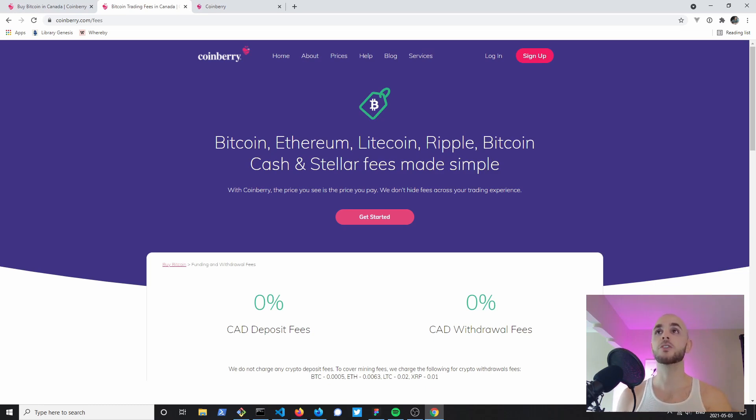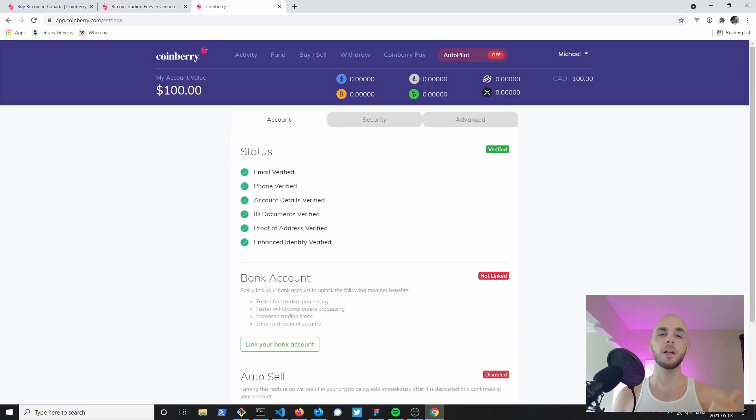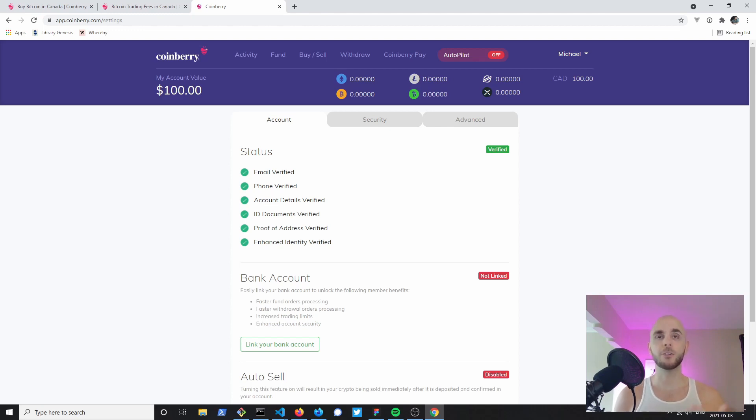So the first thing we're gonna do is sign up. Now I've already signed up, however it's fairly simple. You're gonna have to provide an email, a phone number, some account details, and you're gonna have to provide ID so either a driver's license or passport.